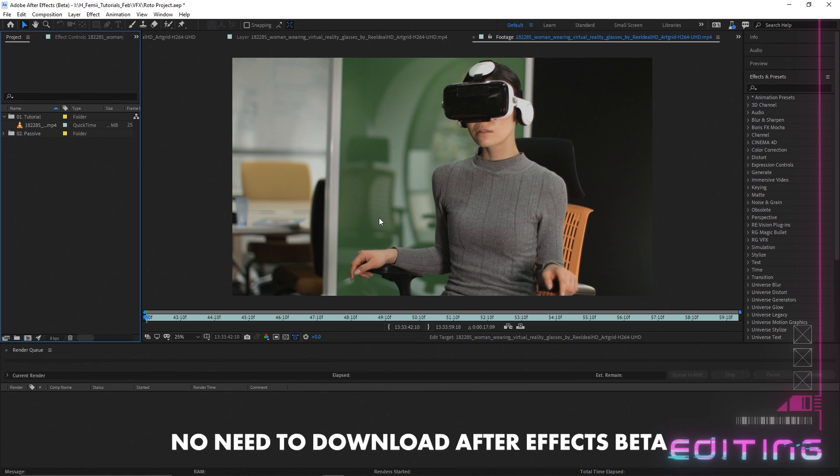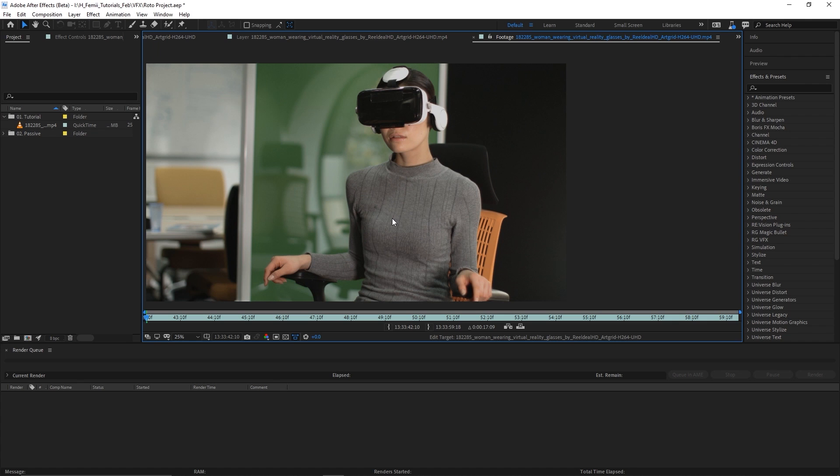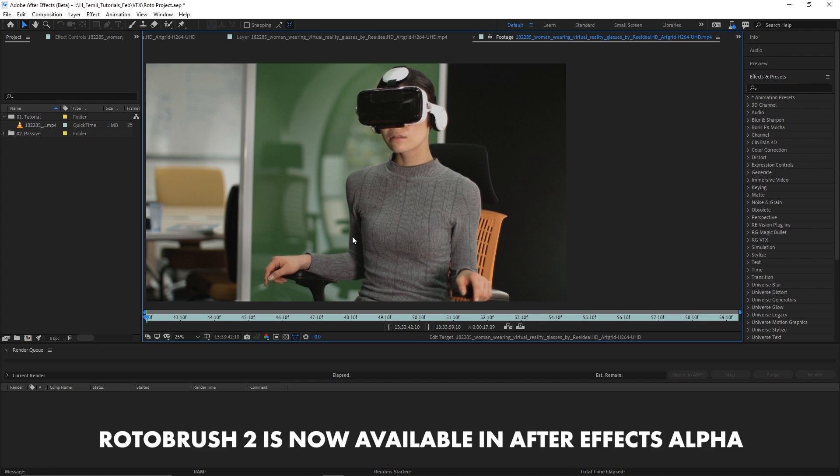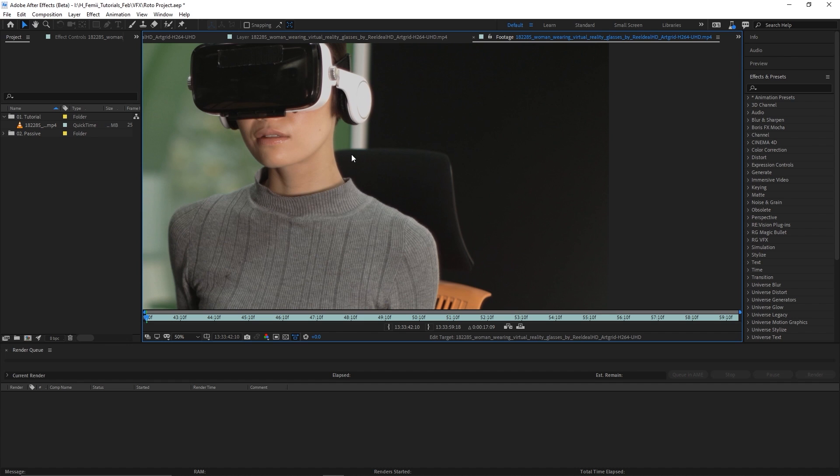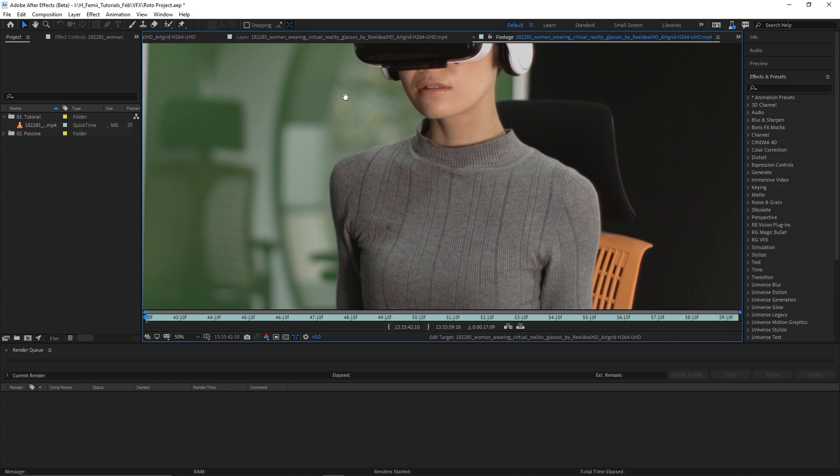We are in After Effects beta and this is the footage I'm choosing to work with. I'm choosing this one because it has not a super complicated background, but enough so that it can be a little bit tricky to isolate. That's essentially what we're doing in After Effects beta with Rotobrush 2.0 — isolating our subject away from the background so that the background can be a fake LED screen. As you can see, this is kind of dark. This chair blends into the background a little bit. Although this is green, there are still reflections and things like that, but there is enough separation where we can get it away from the subject.